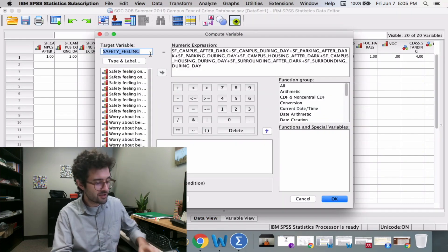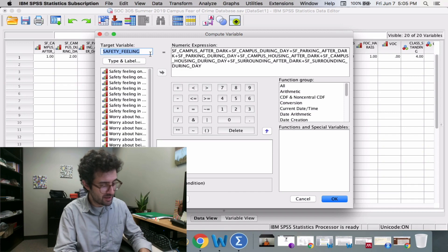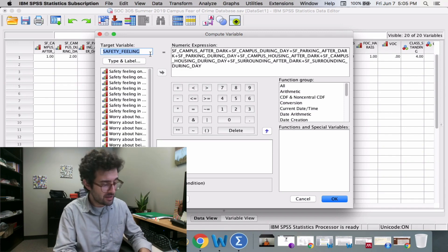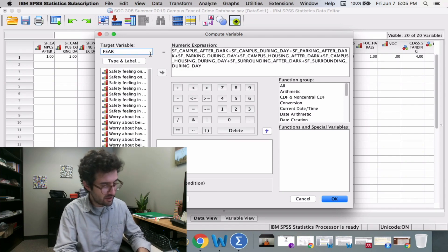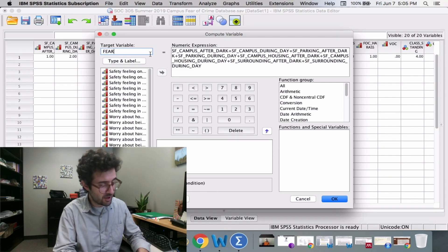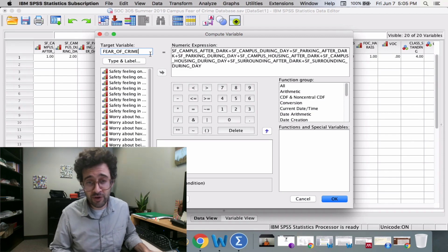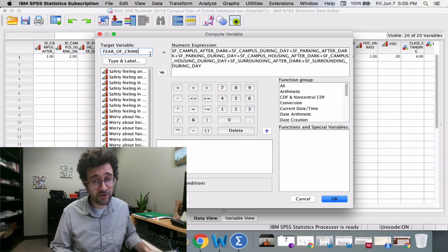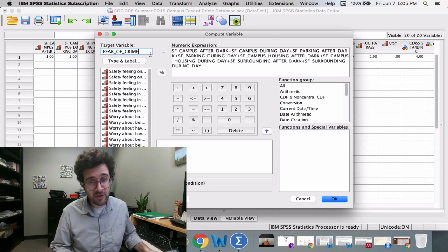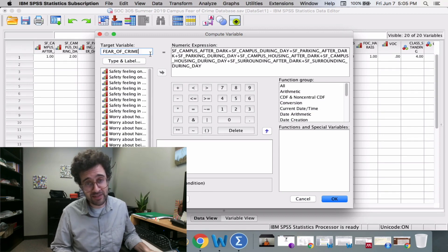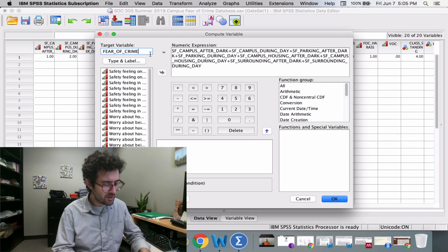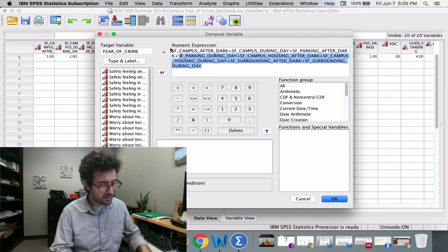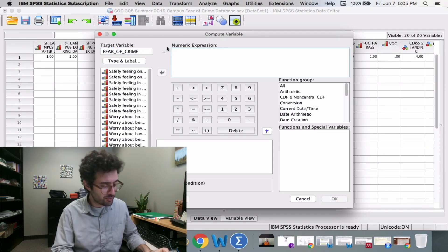Under the words Target Variable, we want to enter in something like fear of crime. We're going to create a new variable called fear of crime, and this variable is going to contain all of the scores for all of our different survey respondents.